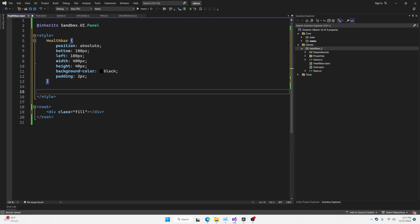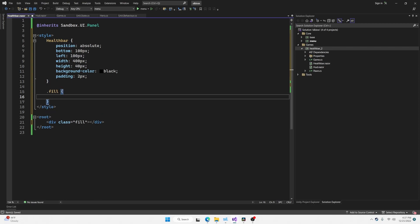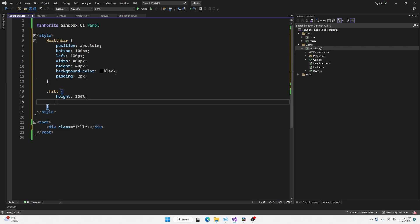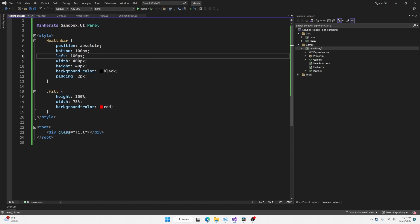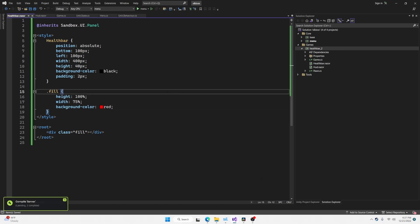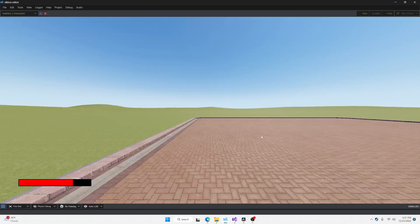Now we're going to create a style for the fill bar. We're going to make this height 100% rather, a width of 75%, background color of red. Let's press save and see how this looks in game. All right. That looks about right.